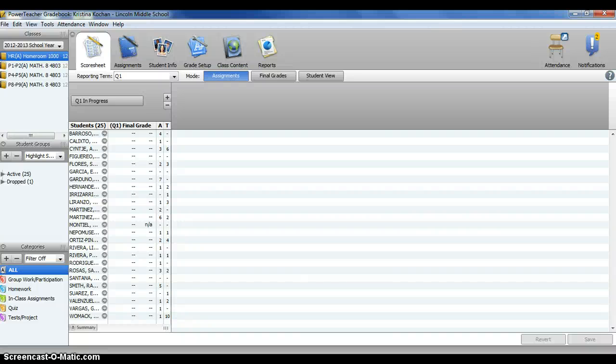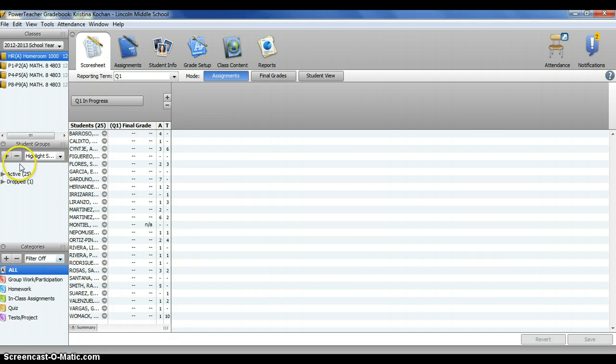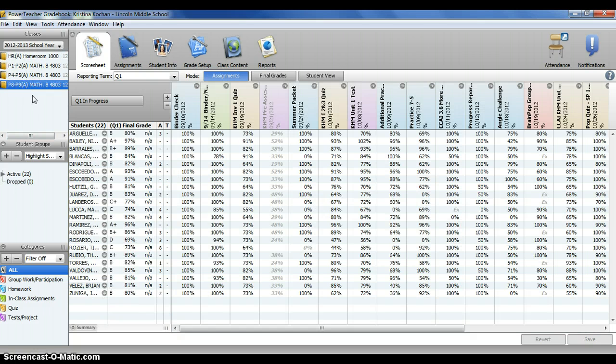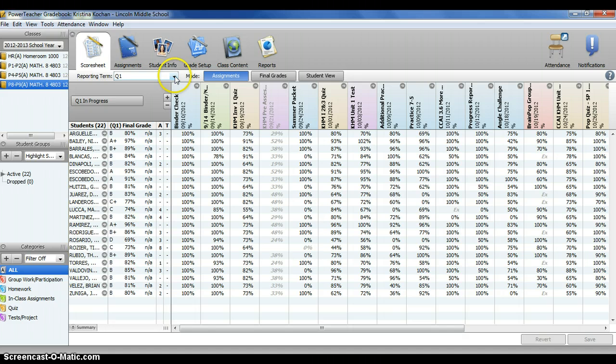This screencast will explain how to enter report card comments as the marking period comes to an end. The first thing you'll want to do is make sure that you are in the correct class, as well as the correct reporting term, which you can change through this drop-down box.